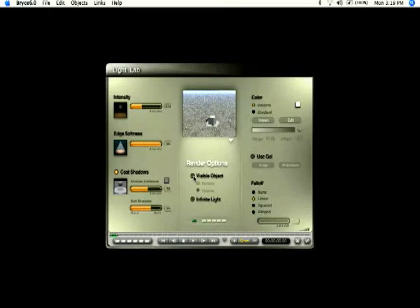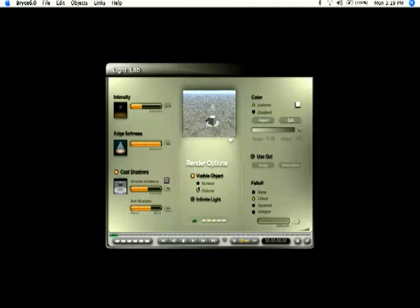You can come over under render options. You can make your light actually visible and get some cool effects, some volumetric effects there. And you can make it an infinite light so that it goes on forever as well.